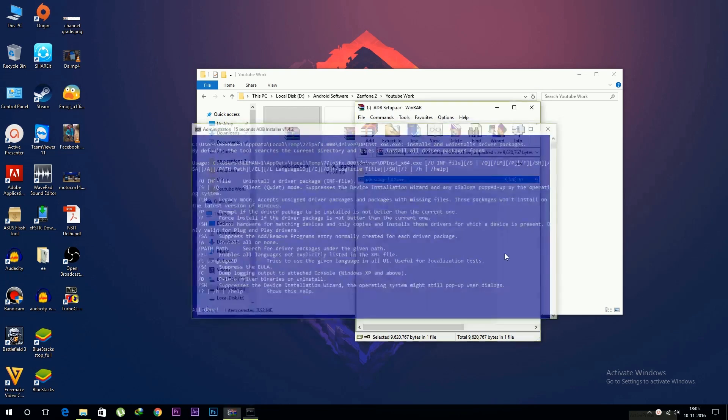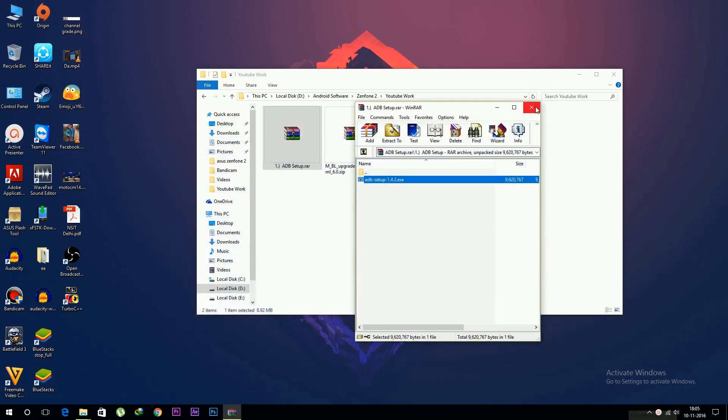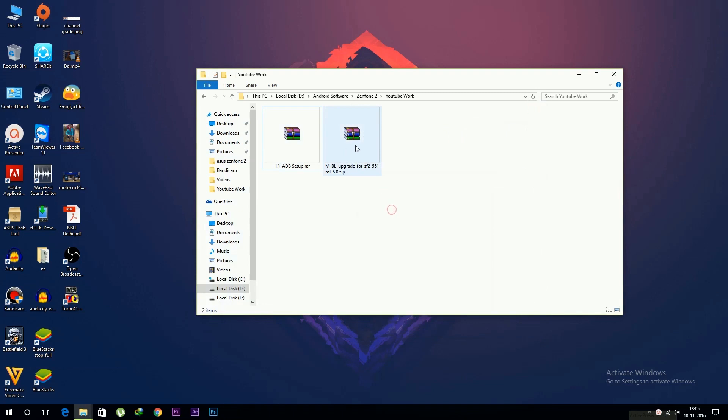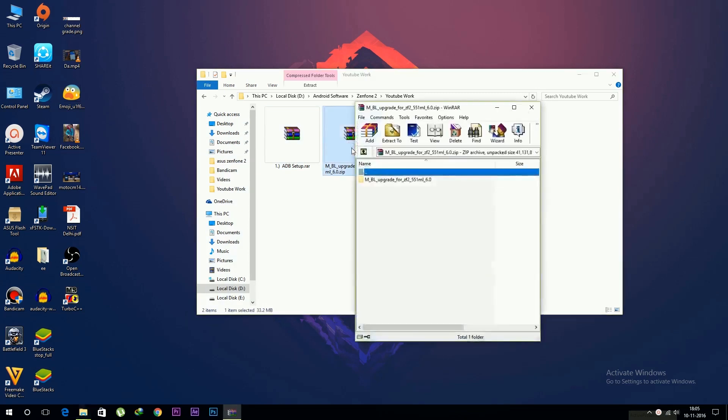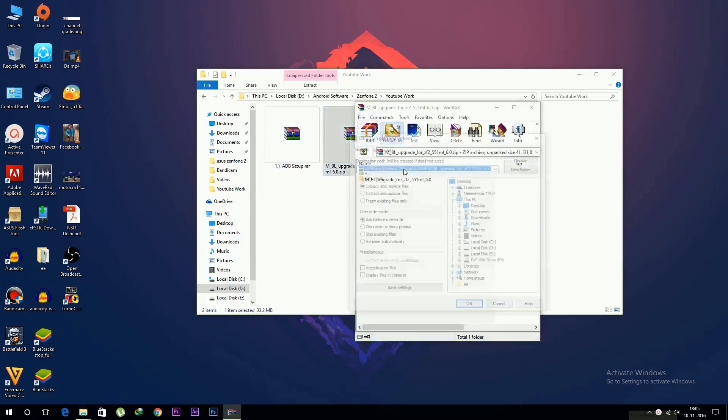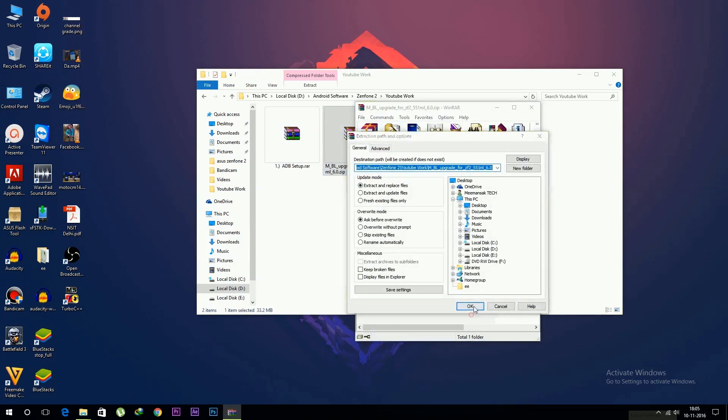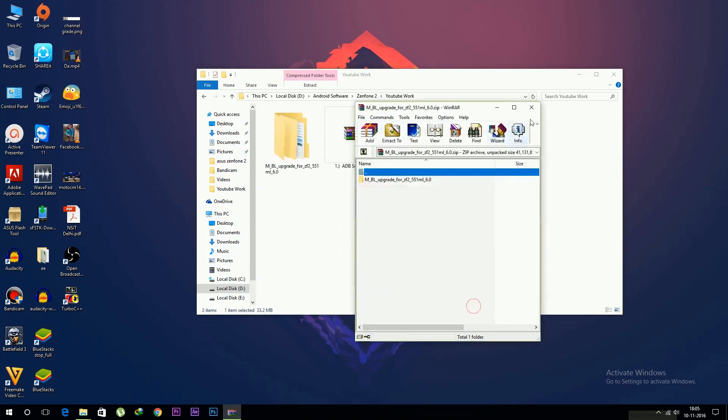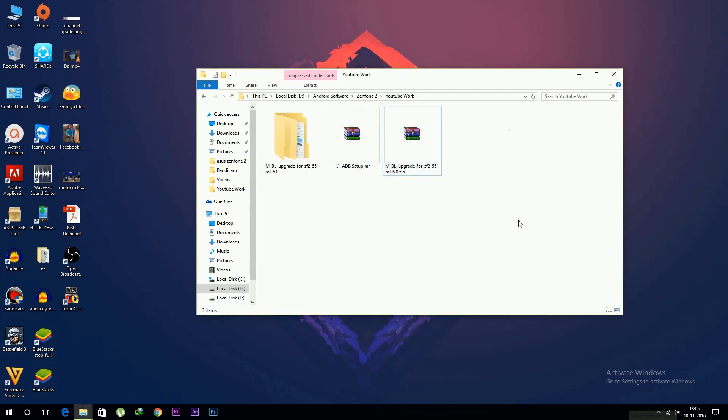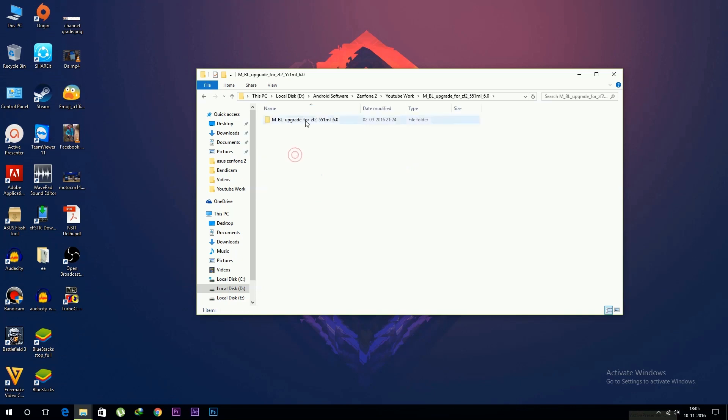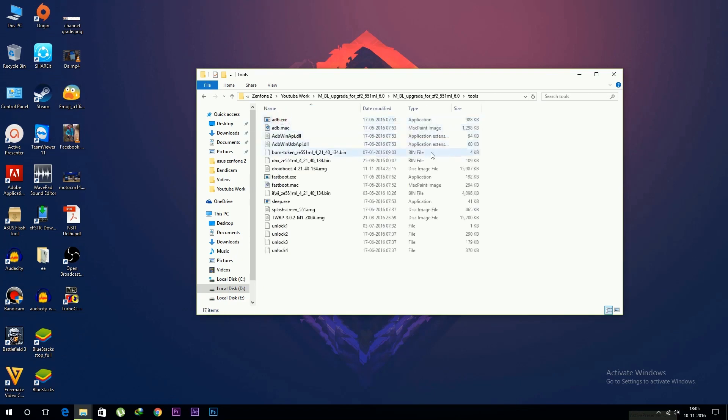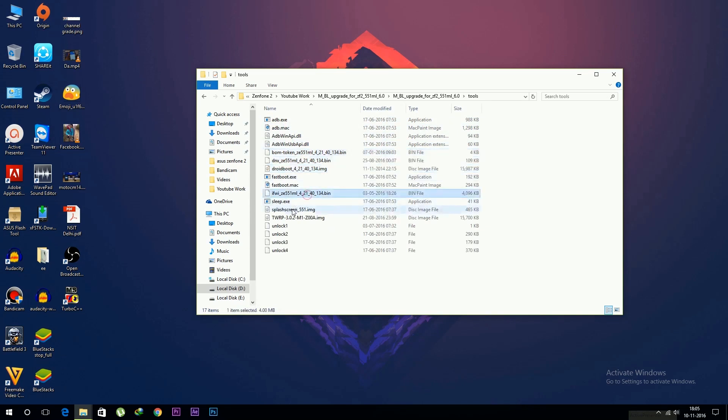After that, you have to extract the Marshmallow bootloader files. If you have Z008 (ZE550ML), download files for that. But if you have Z00A (ZE551ML), download the bootloader files for that. Every link is in the description box. You can see the TWRP recoveries also present here, so no need to download separately.